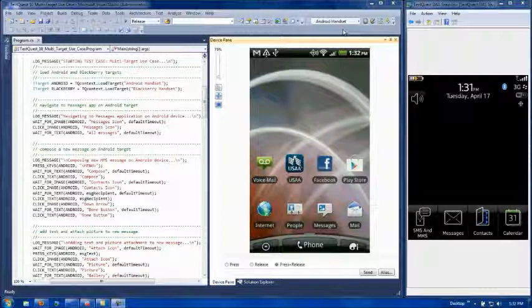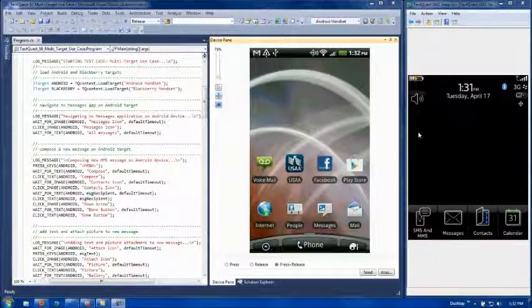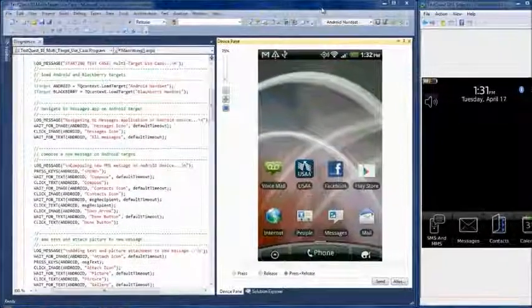As the test case executes, you'll be able to follow along by viewing the device panes in this area. A console window will also appear on the left side of the screen where you'll be able to see log messages as the test case progresses.